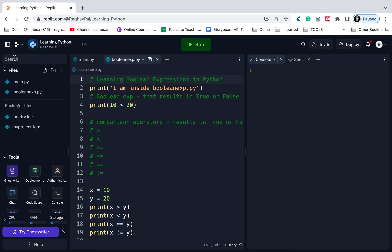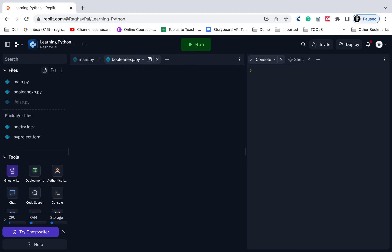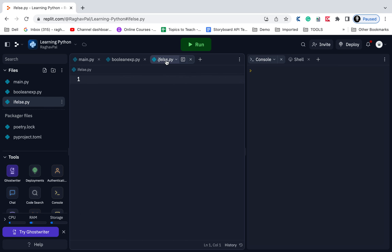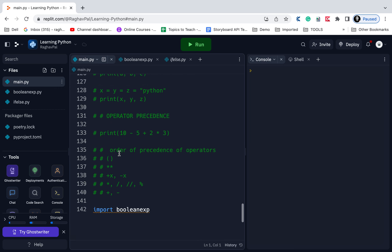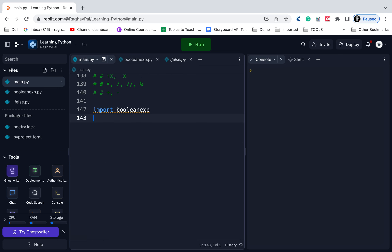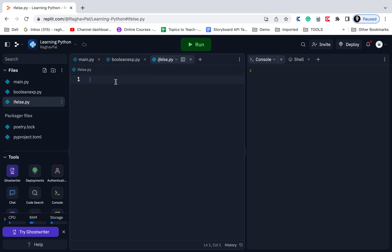I'm going to create a new file here — I'll call it if_else.py. To make this file run, I'll go to my main.py and import it. We have seen this in the last session as well — how to make the file run from main.py. I'll say 'import if_else' and comment out the previous import and save.